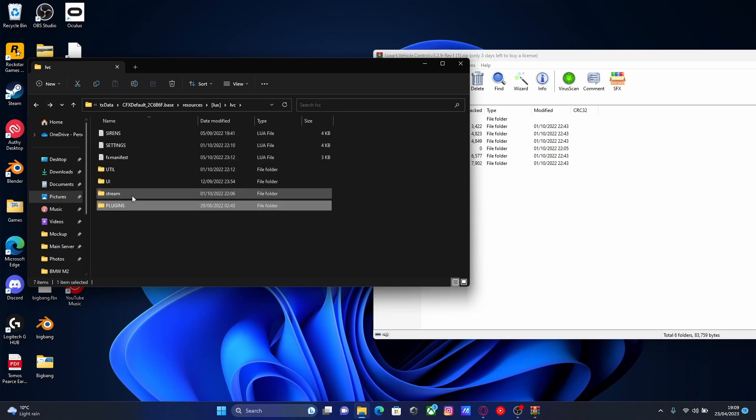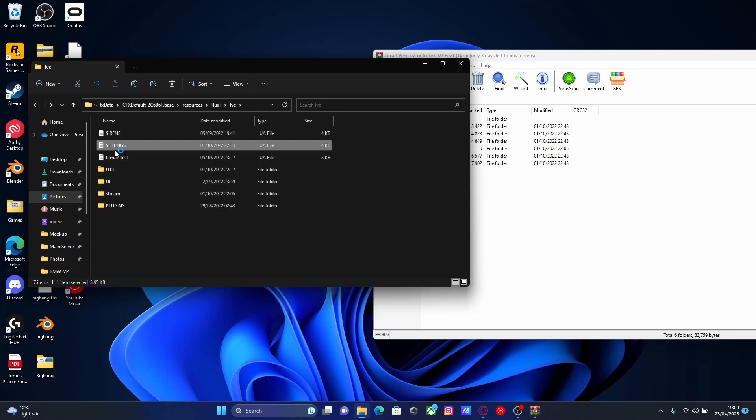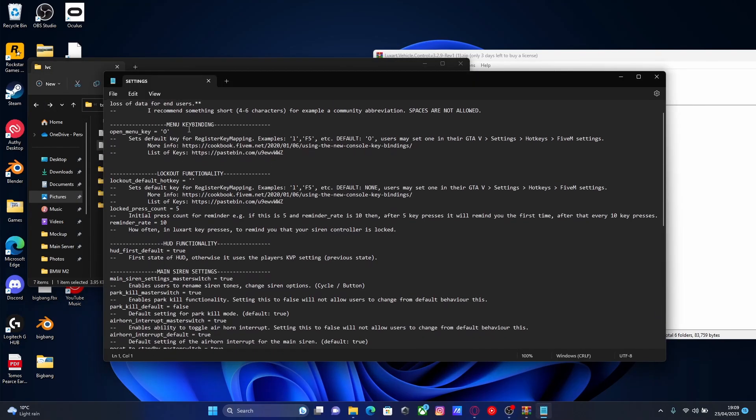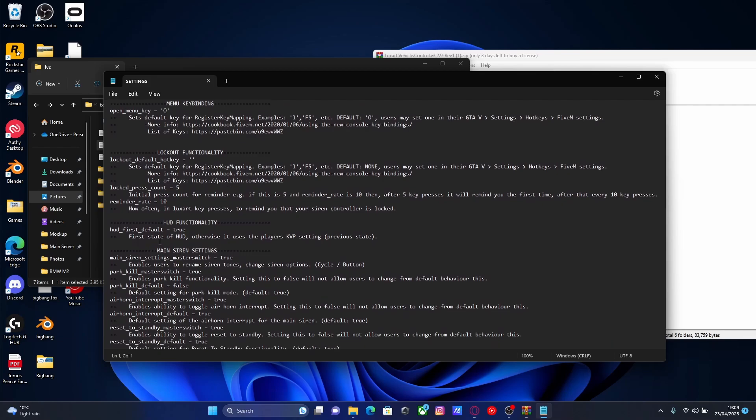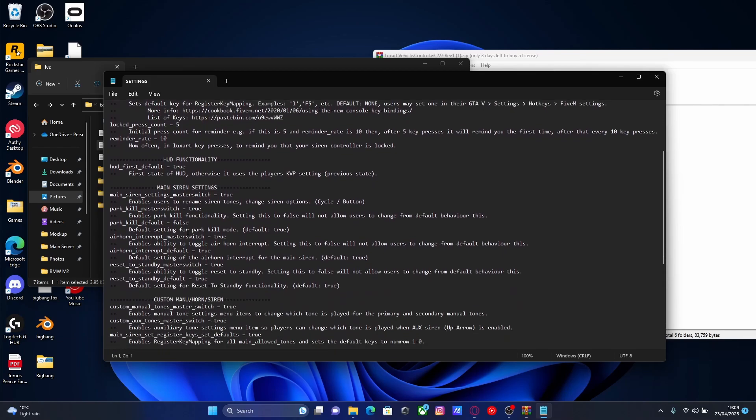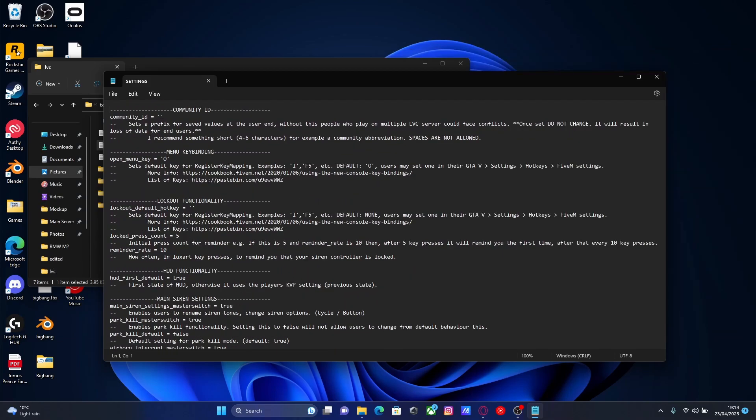And then if you guys look in your settings, you should be able to find somewhere along here that you can enable plugins. All you guys want to do is change it from false to true. And the last thing we have to do is change our community ID, otherwise it will not work. So, basically this allows every single server to have a unique community ID so the mod knows what server to save settings to.